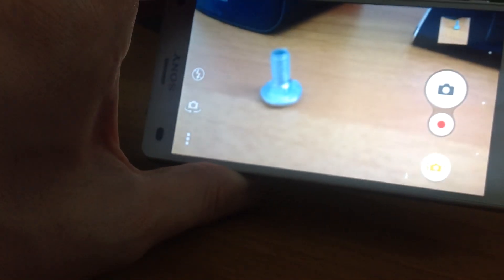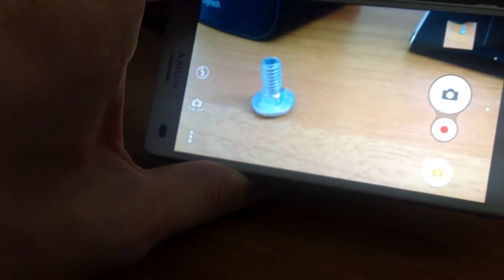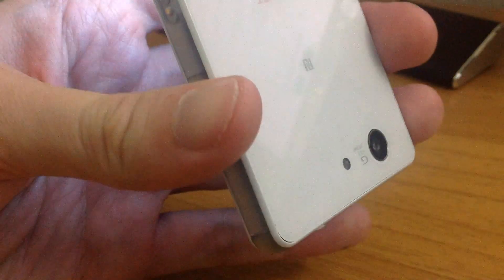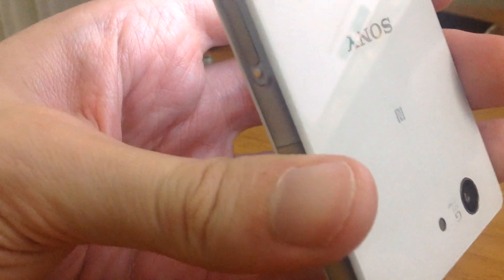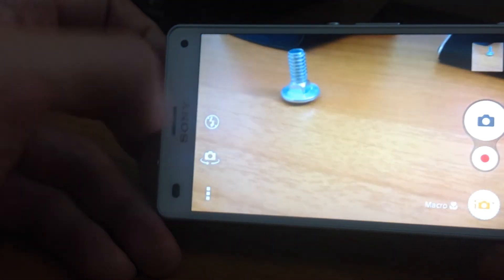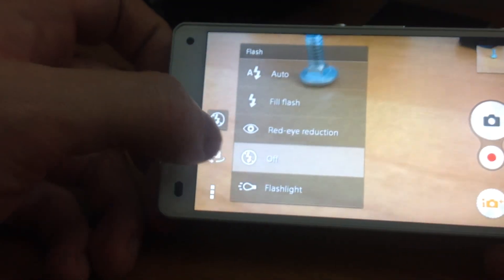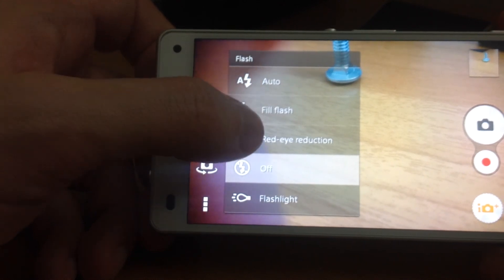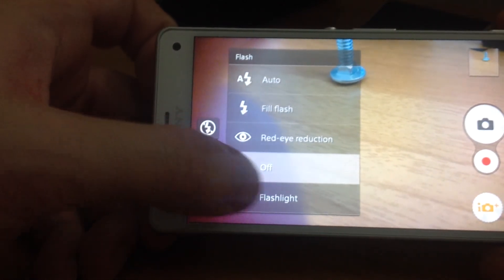If you want to use the still camera flash — there is a really powerful flash on this camera, it's over here. This is the flash, and you have to activate it from here. There are some options: there is auto flash, fill flash, red-eye reduction, and you can turn it off or open it.